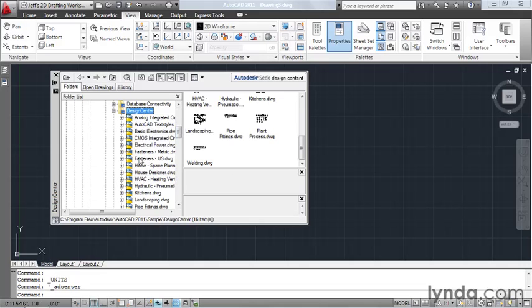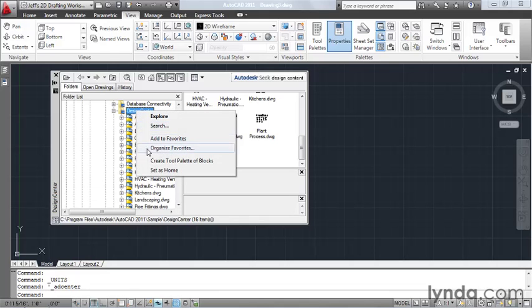At this point, I'd like to navigate to a different folder. But before we leave, let's make it easy to return to this one. I'm going to right-click on the folder name, and then I'll come down and select Set as Home.